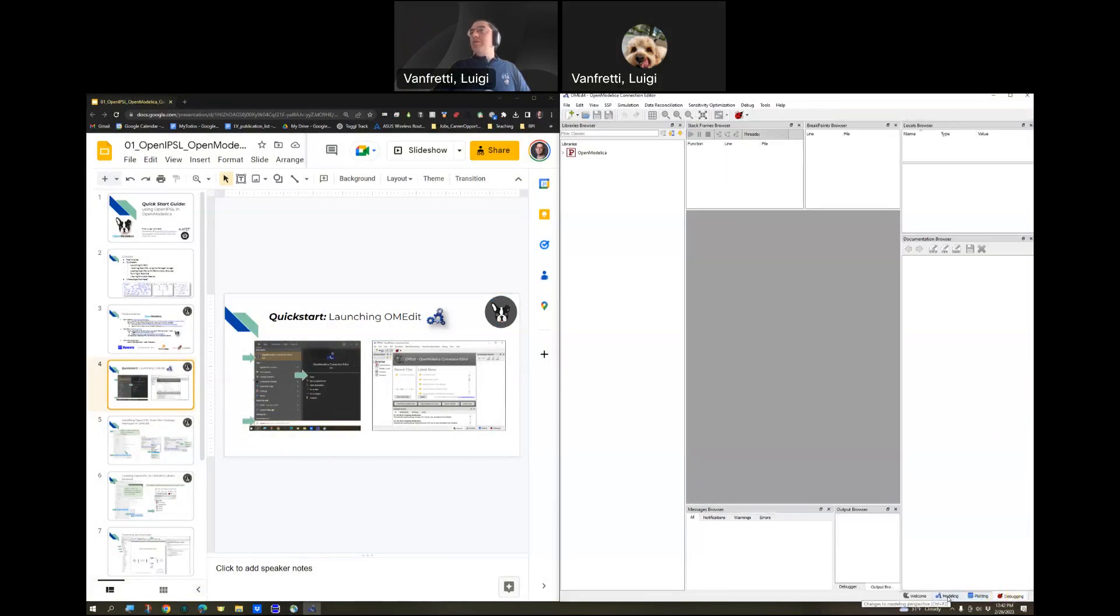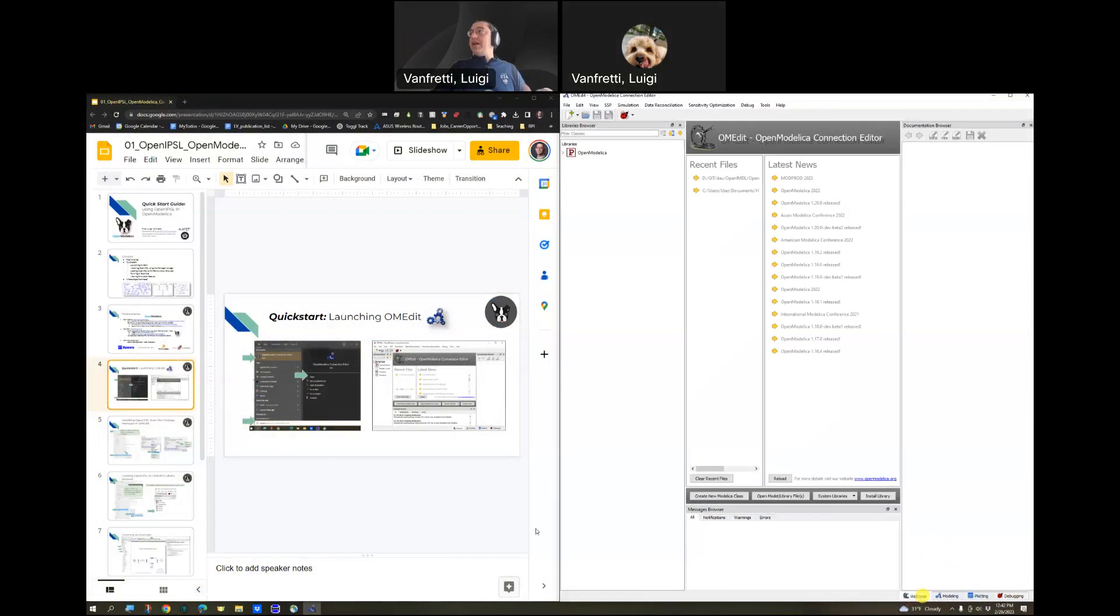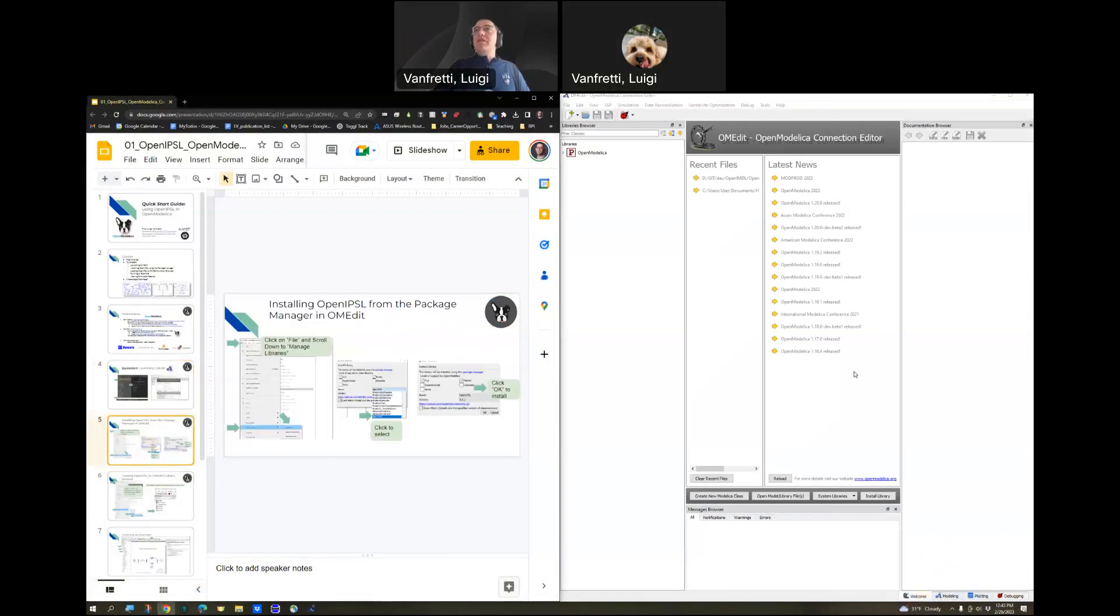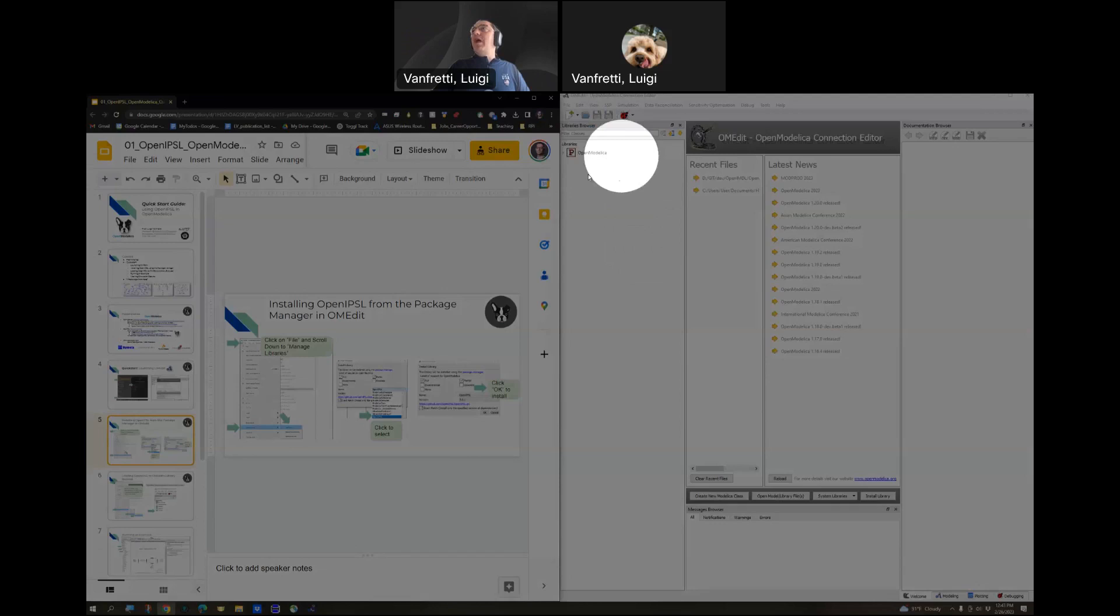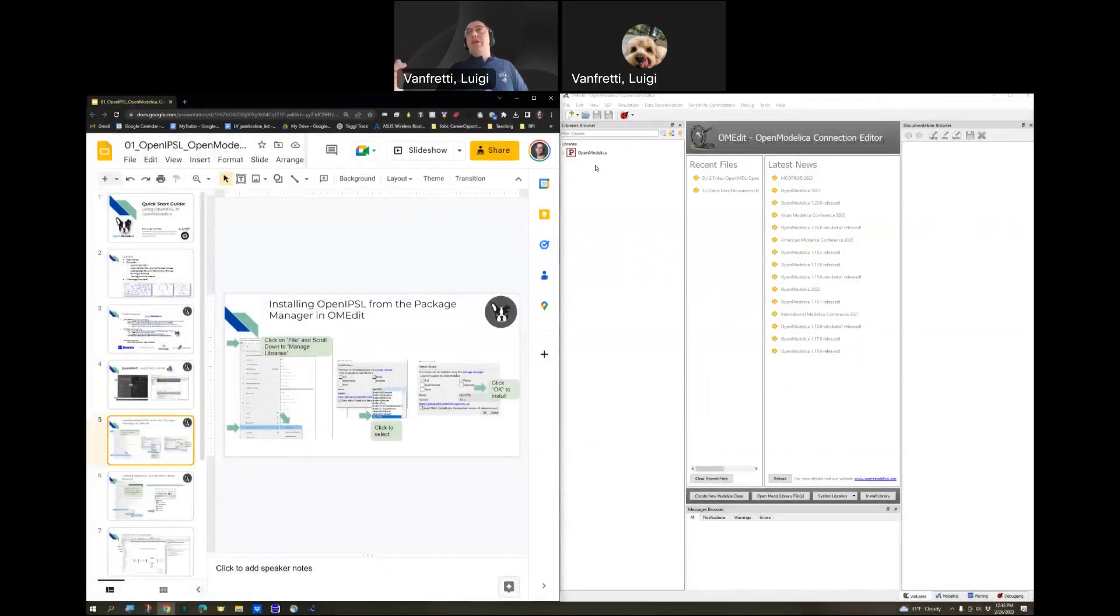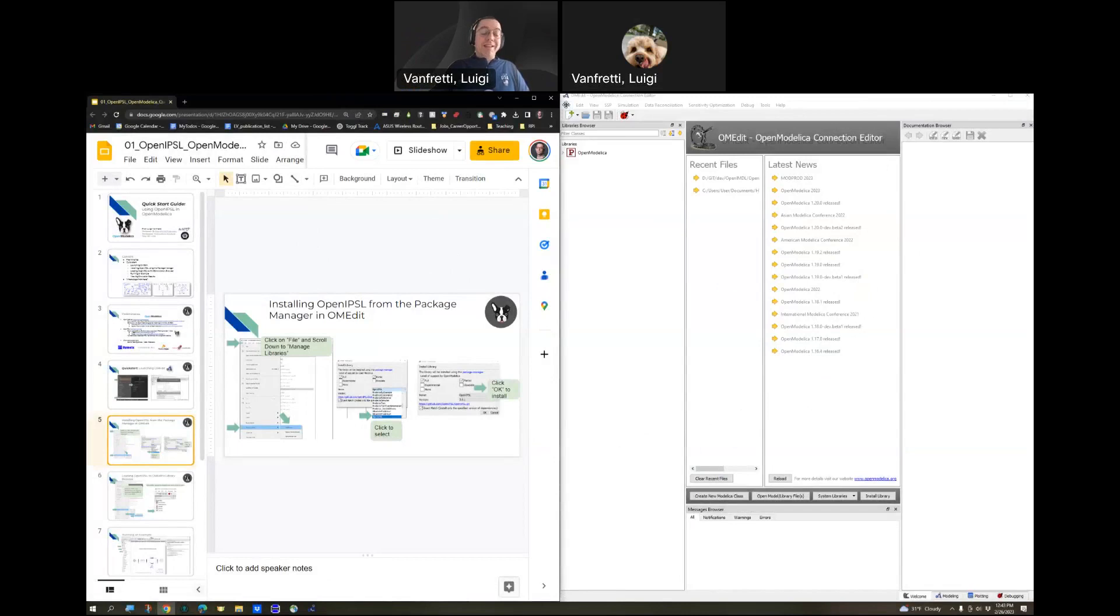Let's go to the next step. As you see, when you launch OM Edit, there's no libraries loaded except the OpenModelica library. So, what we need to do is install OpenIPSL.